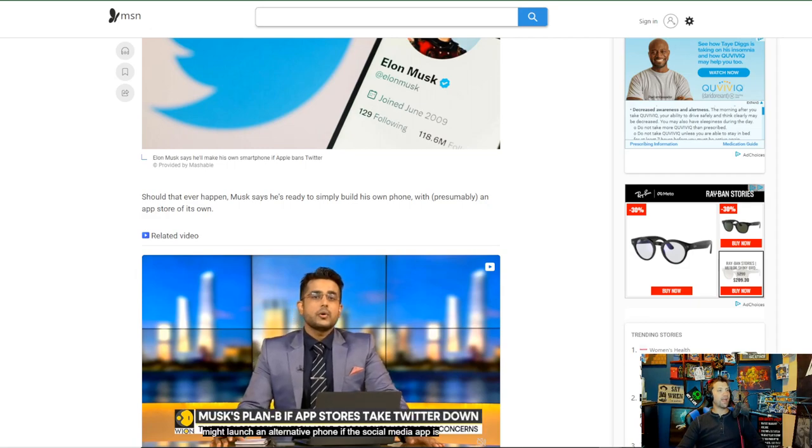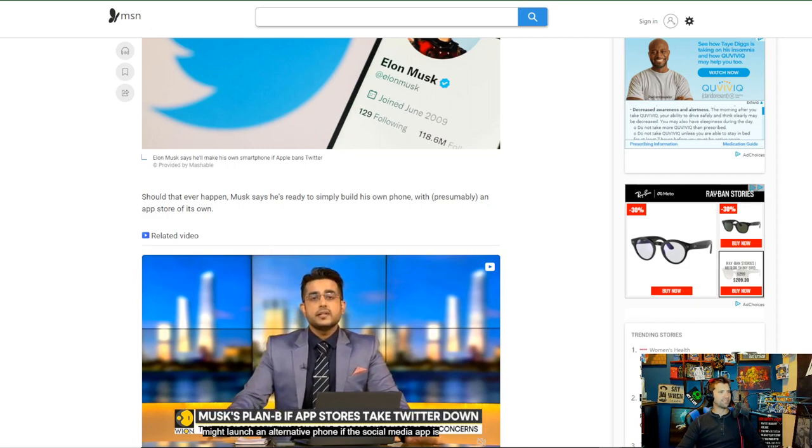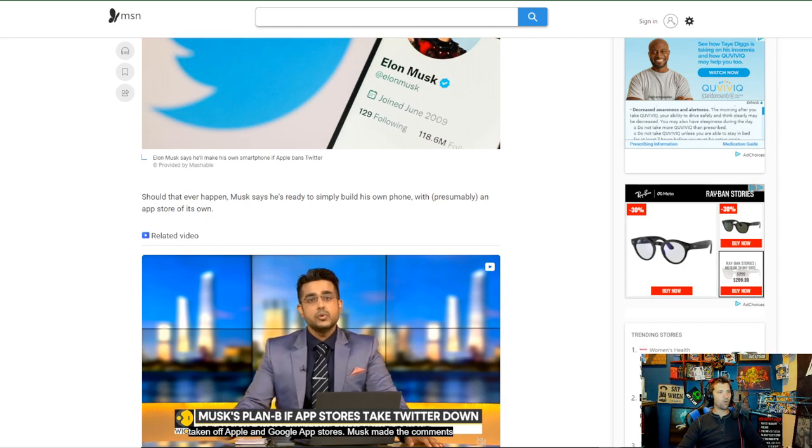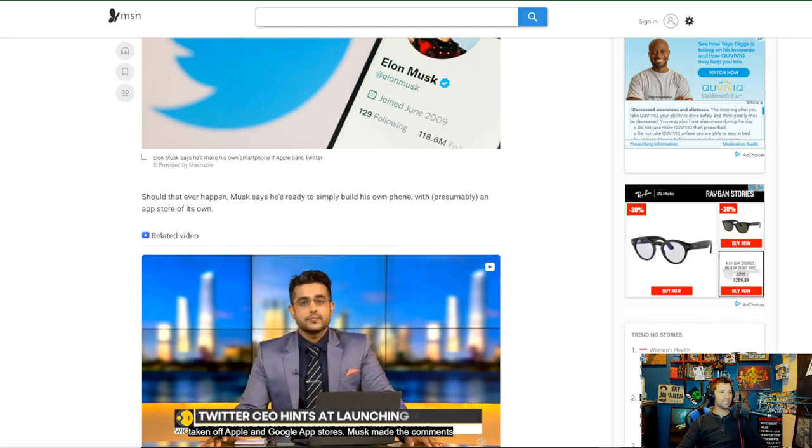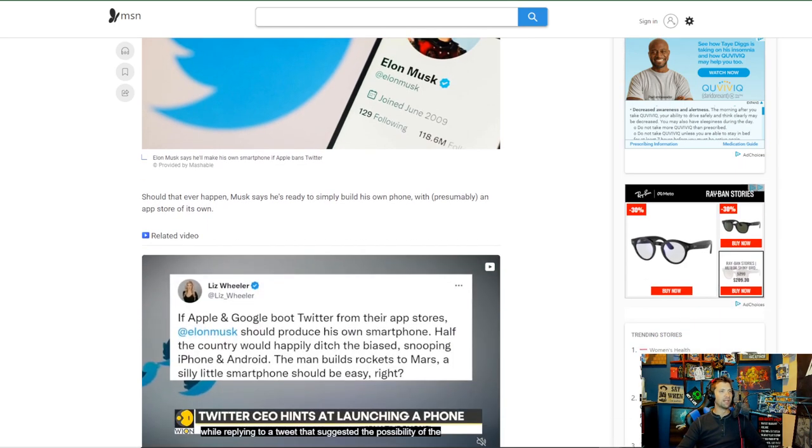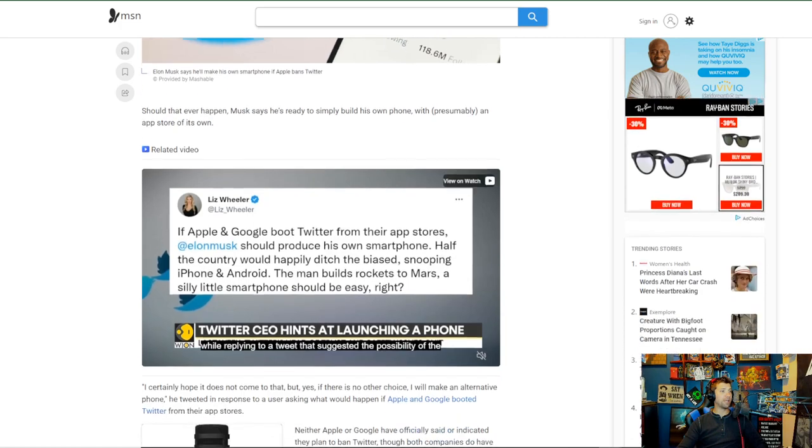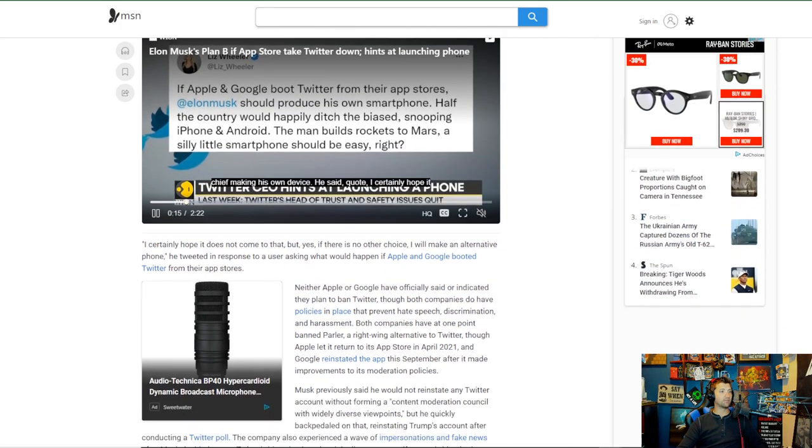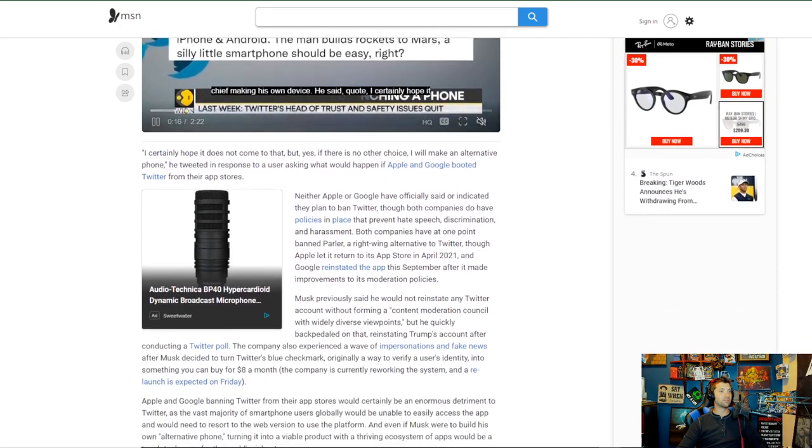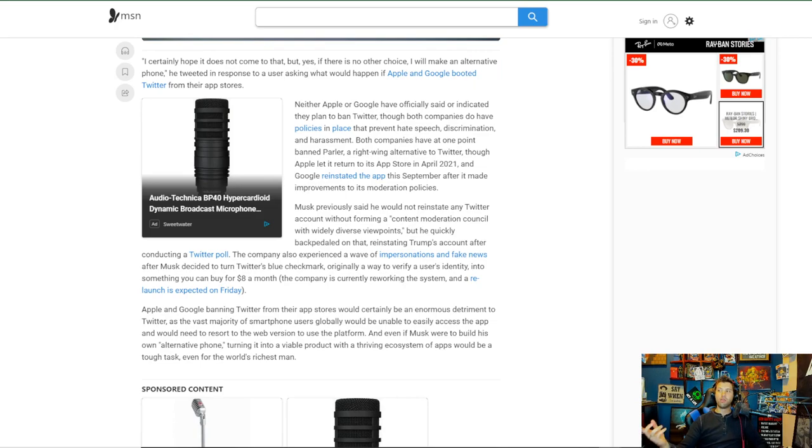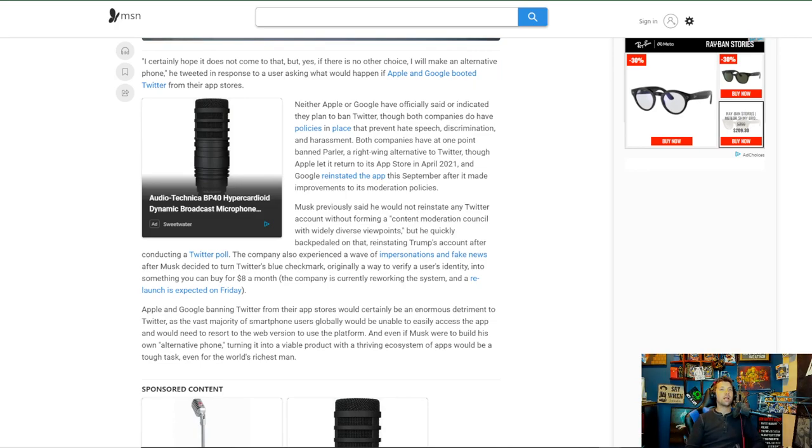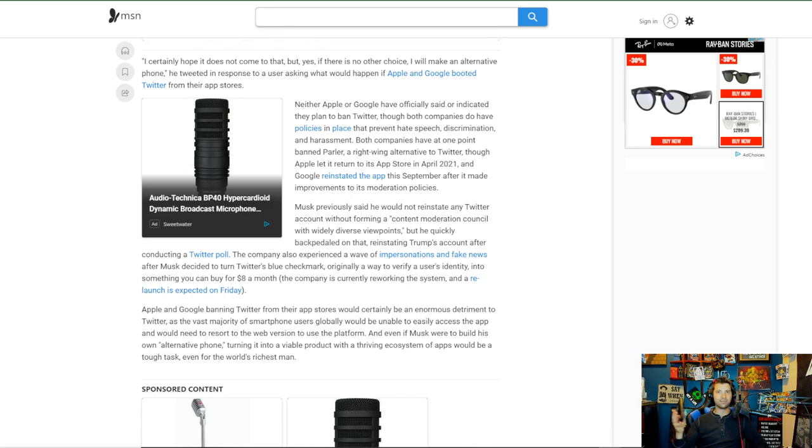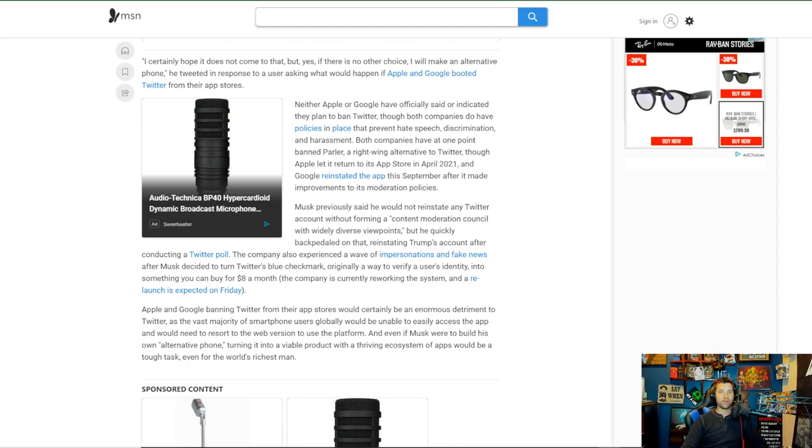Should that ever happen, Musk says he's ready to simply build his own phone, possibly with presumably an app store of its own. Yeah, that would be the point. Because the phone doesn't really matter. Literally all you would have to do is just get an app store that you can just download onto the Android. It's not that hard. There are plenty of third-party softwares that do this stuff all the time.